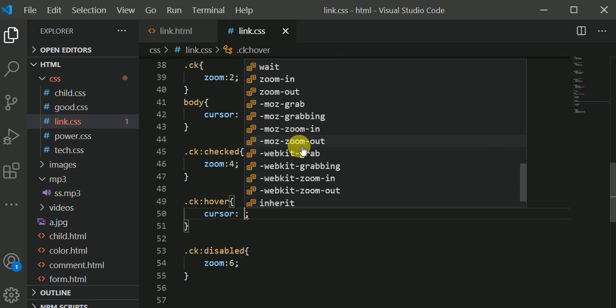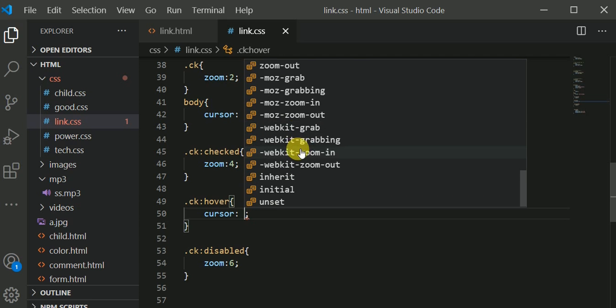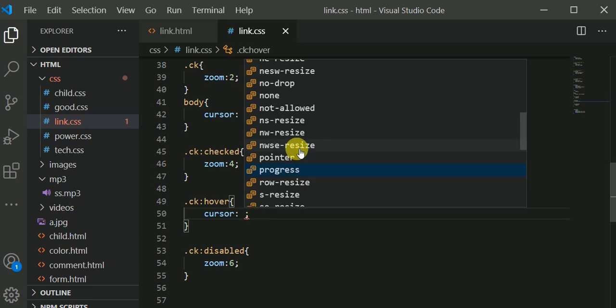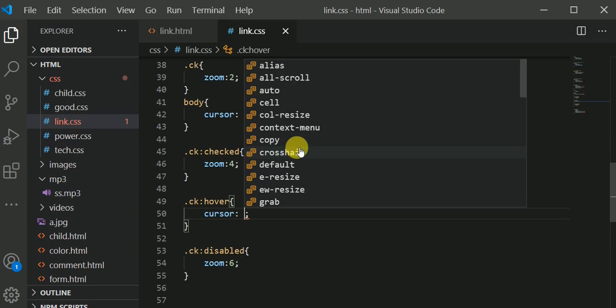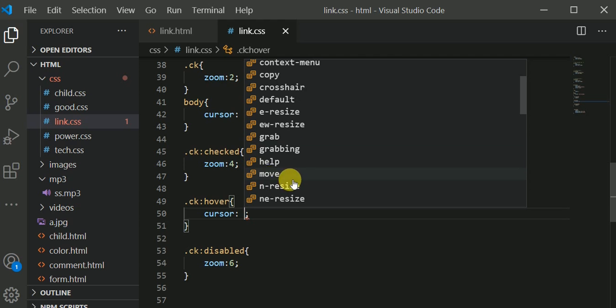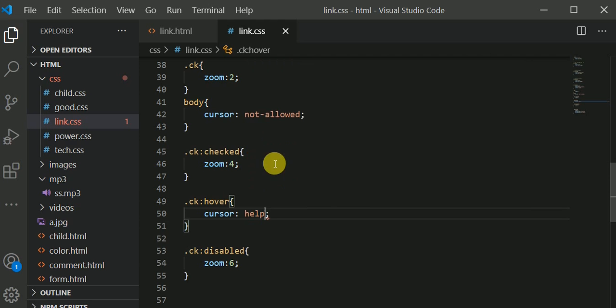These are the cursors we have in CSS. You can choose to use any one of your choice. Let me say the ck hover, I am using the help. Whenever I hover over the ck, help will show.